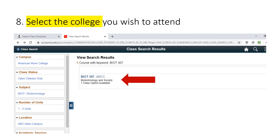After you press Enter, the search results will appear. In this example, the class is only offered at American River College. However, sometimes the class is also offered at other colleges. Be sure to check where the class is being offered and select the college you wish to attend. For this example, we are enrolling for a class at American River College.